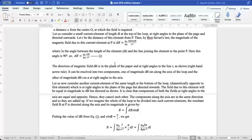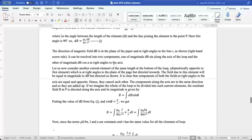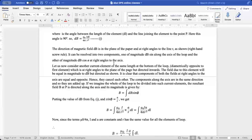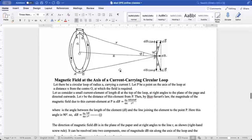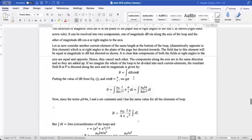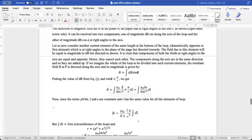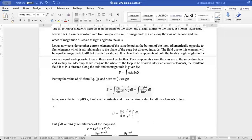If we imagine the whole loop divided into such current elements, the resultant field will be directed along the axis, and its magnitude is given by B = ∫DB sinφ. From geometry, sinφ = a/r, so substituting: DB = μ₀/4π · IDL/R², and replacing sinφ with a/r, we get the integrand as μ₀ia / (4πr³) · DL.